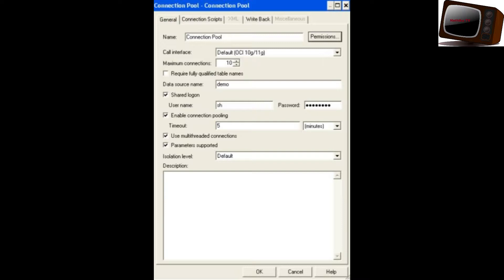What is a Connection Pool? A Connection Pool is an object in the physical layer. It contains information about the connection between the Oracle BA Server and the Data Source.